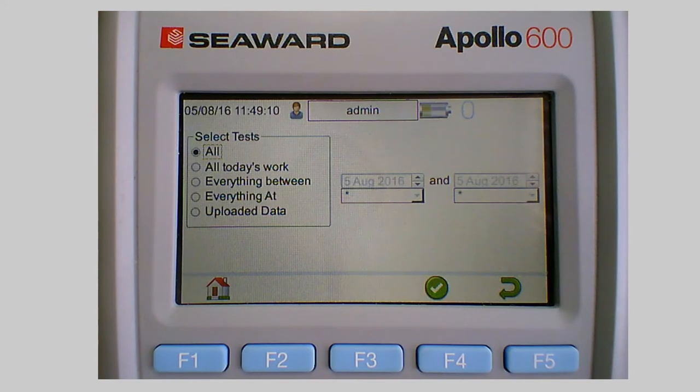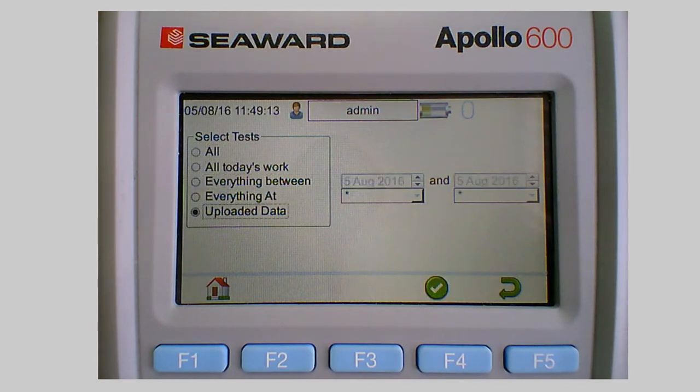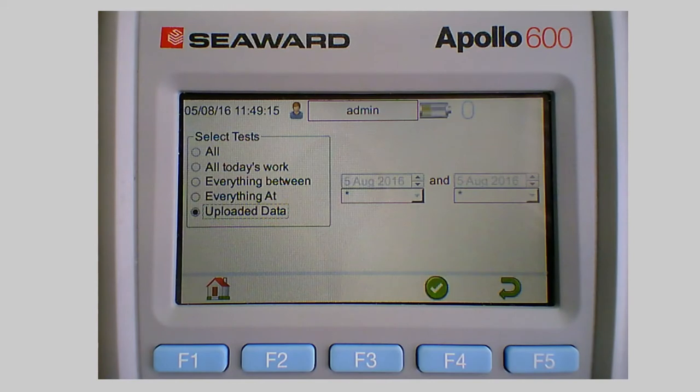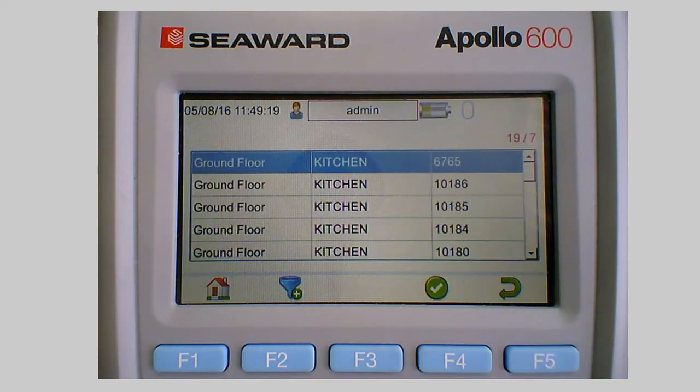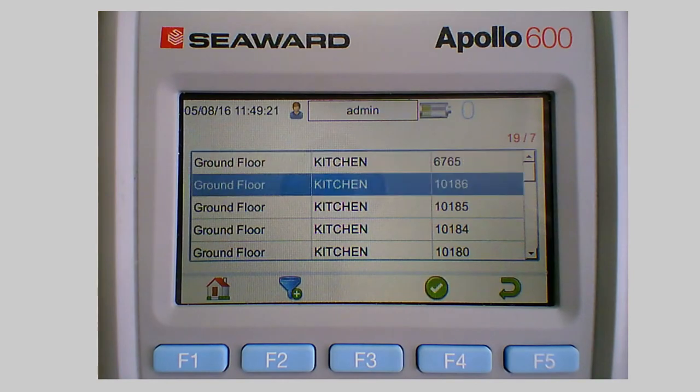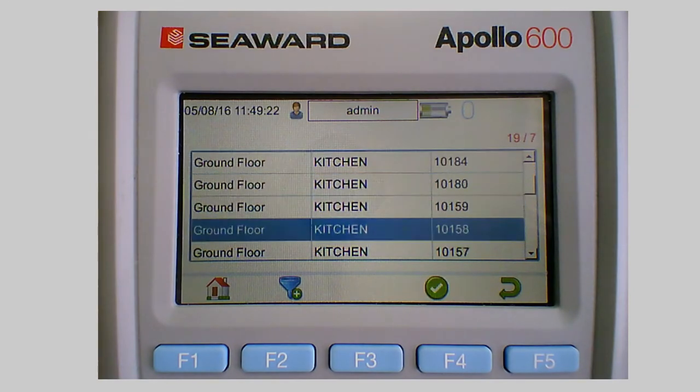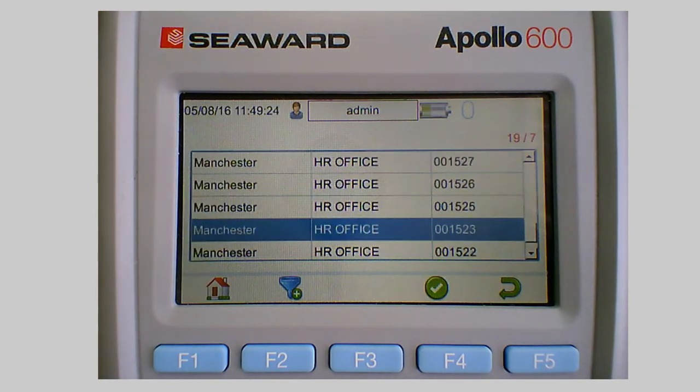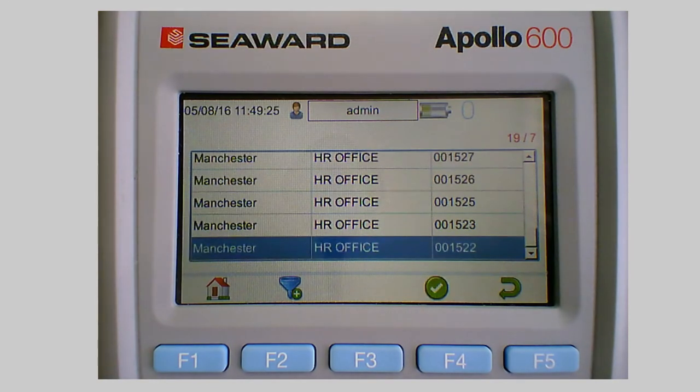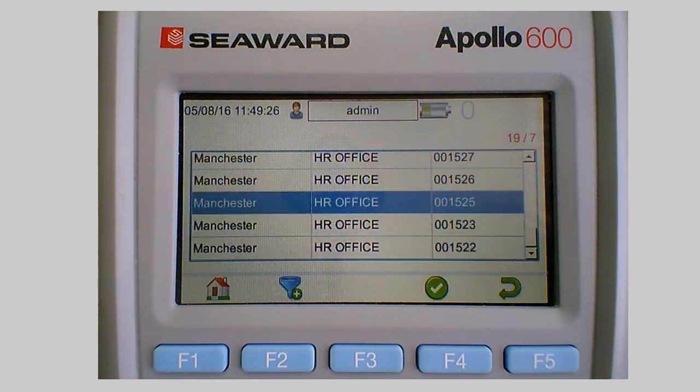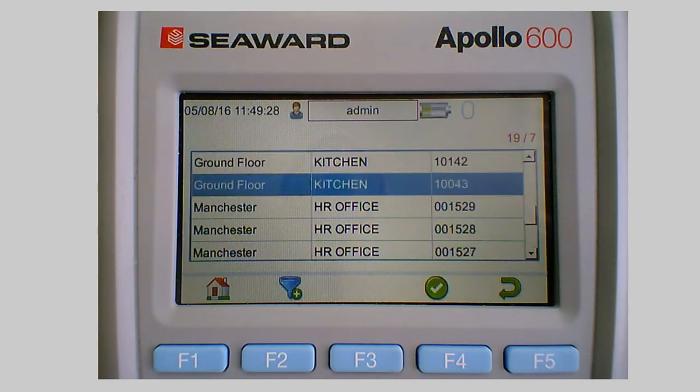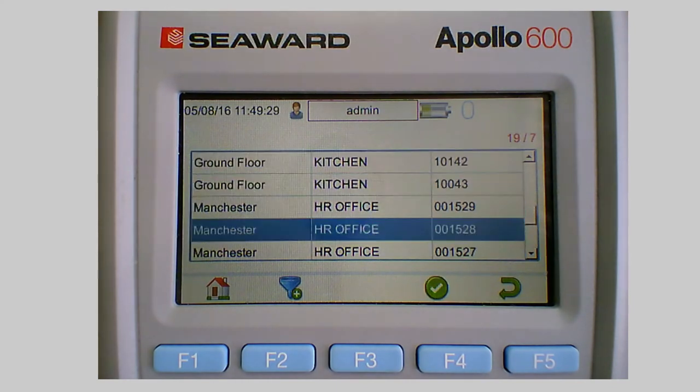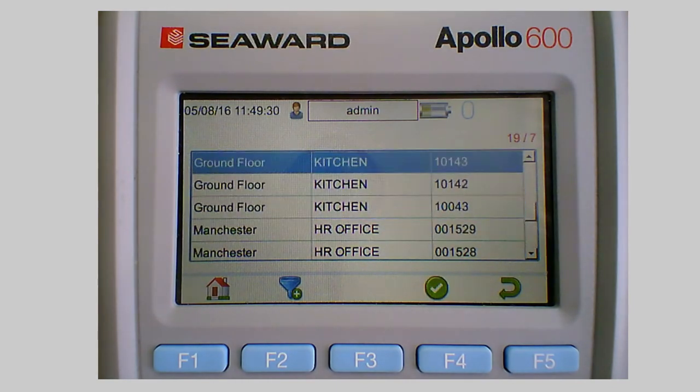And you'll notice down at the bottom there it actually says uploaded data so we need to select the uploaded data memory. So if I just tick that we'll now see that all the stuff from the ground floor kitchen has actually been uploaded into there. And we've also got some previous upload information that's in there as well.